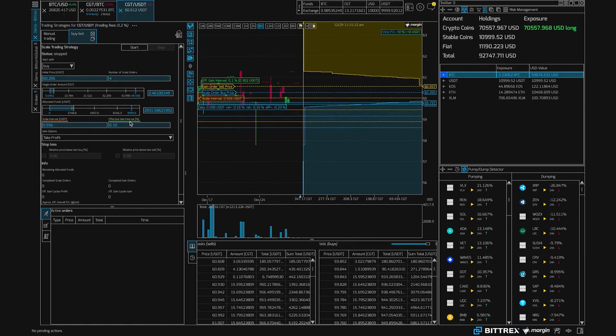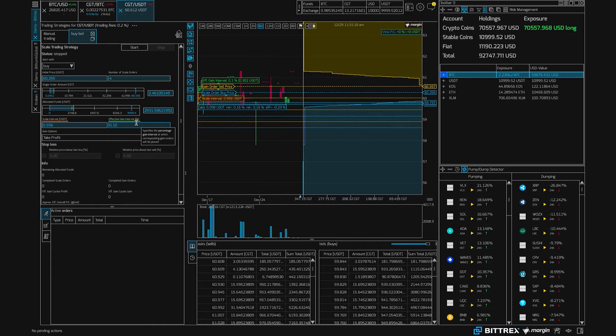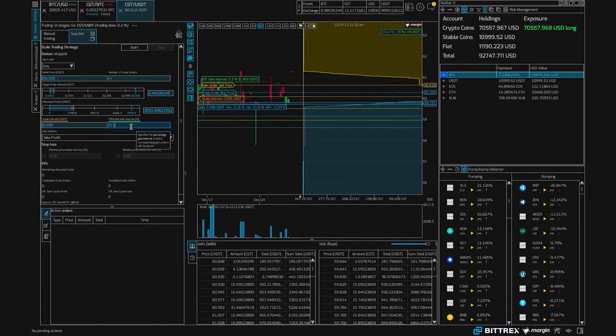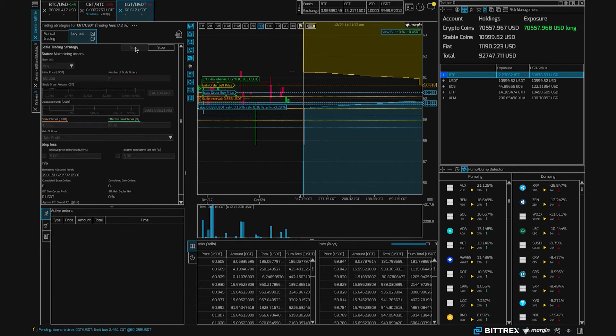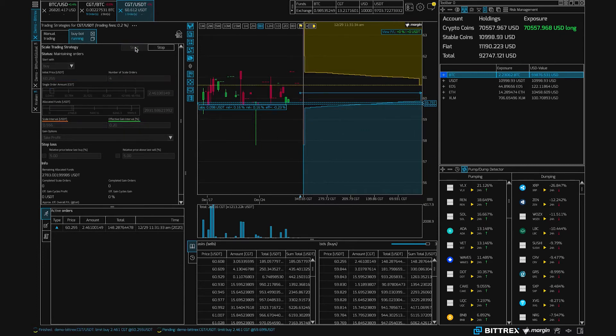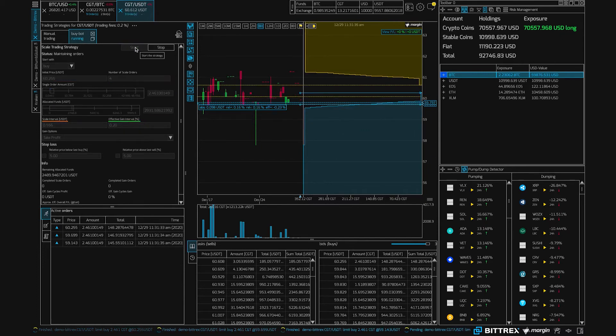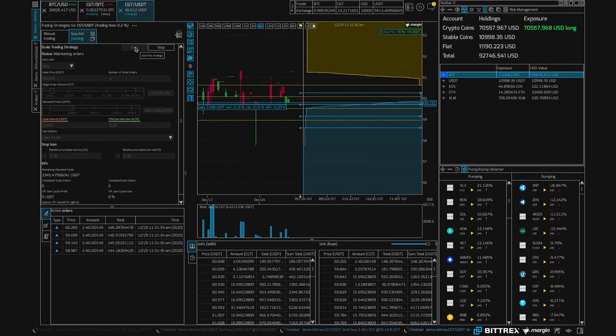Another important parameter is the effective gain interval. So each time you make, in this case a buy, the bot will place a sell order and you'll want to make some money. This effective gain interval will take into account trading fees, so maybe you want 0.1% or 0.2%. You can adapt it, and now we've set it to place initially four orders, and we can just click start.